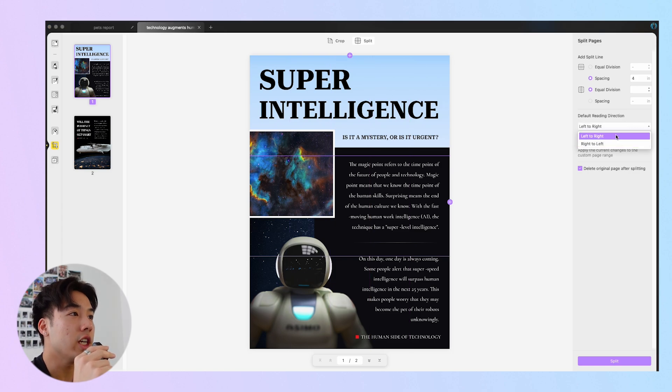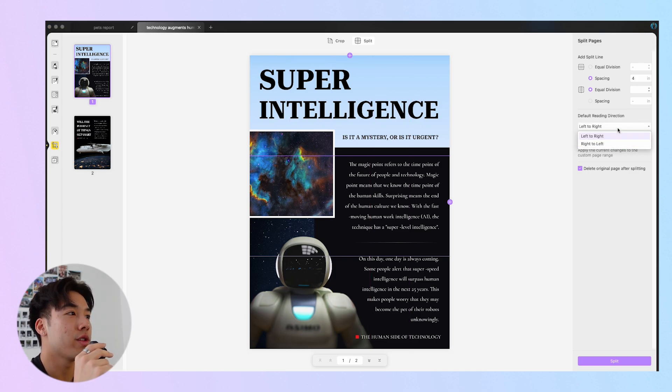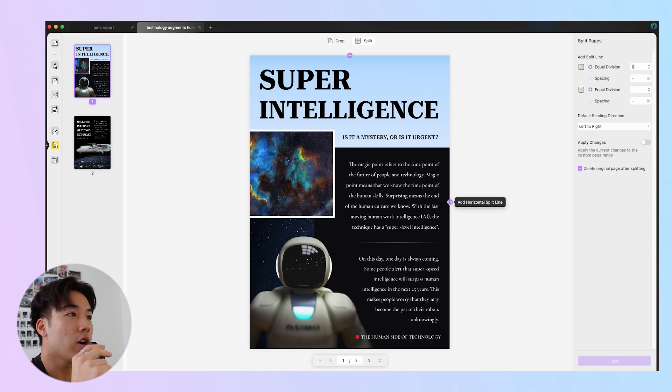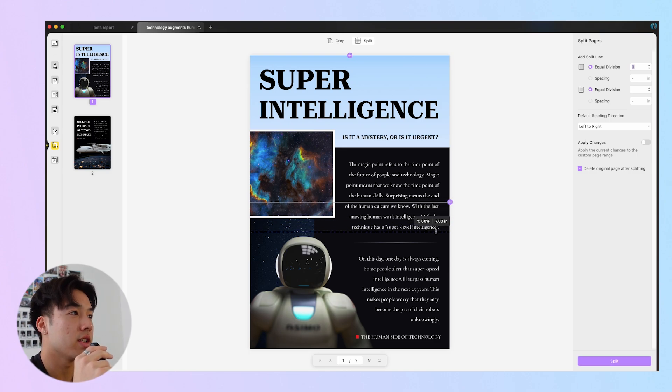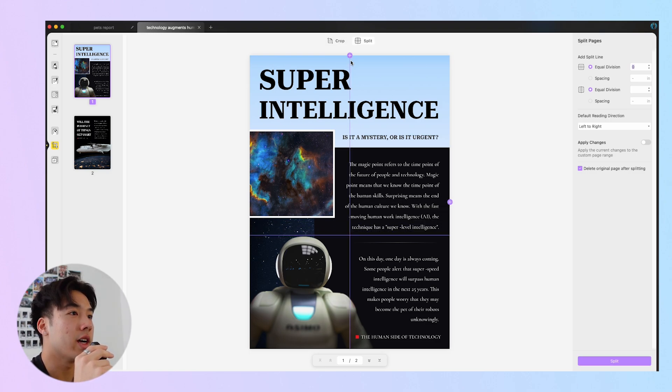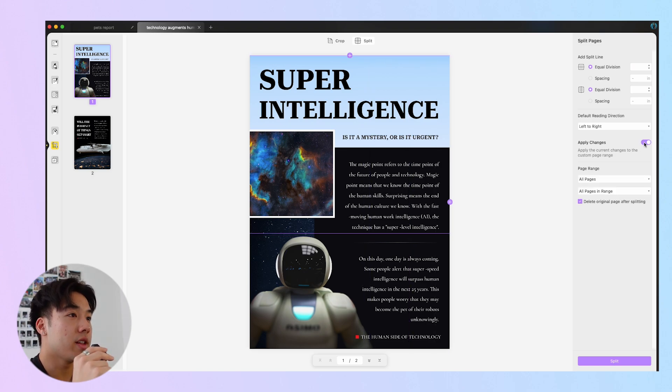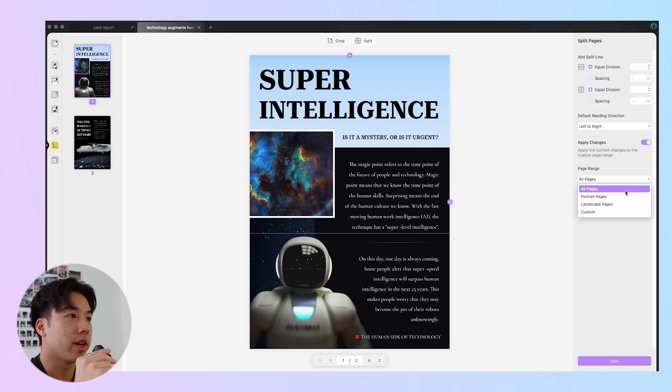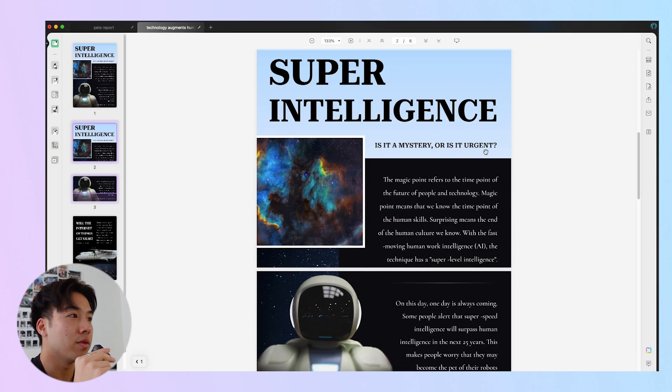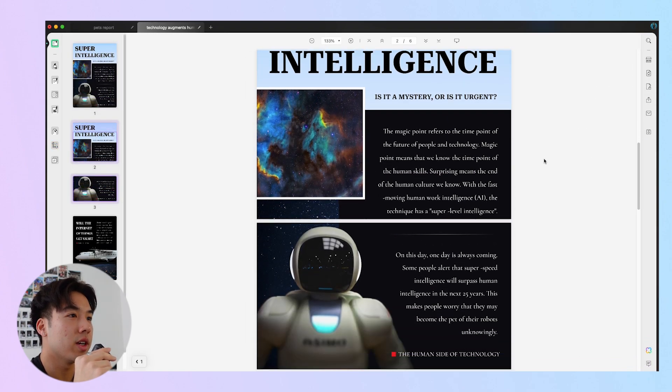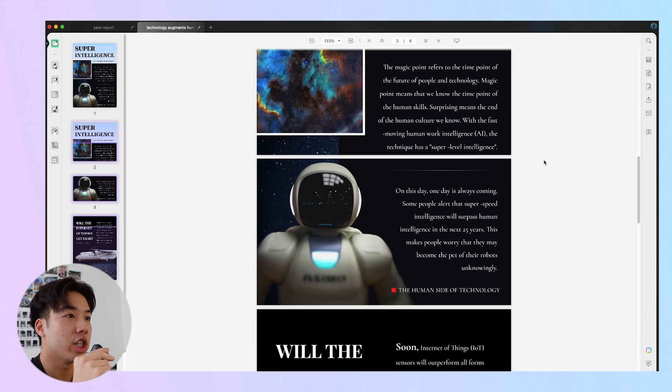The operations are the exact same for vertical divisions. If you need, you can change the default reading direction to help with your equal division and spacing settings. You also have the option to customize your divisions. Click the plus icon on either end of the page to add a division line and drag it to where you want to divide. Before splitting the page, you can specify the page range to apply the changes. Now just click Split to apply the changes.